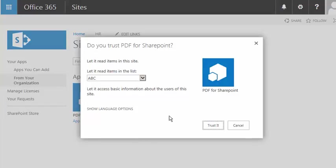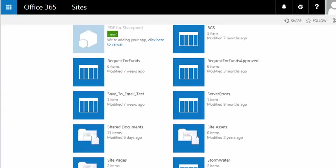It's asking permission to read items in a list. This is OK. It's going to have to read the items to pre-populate your PDF. So, we'll select Trust It.